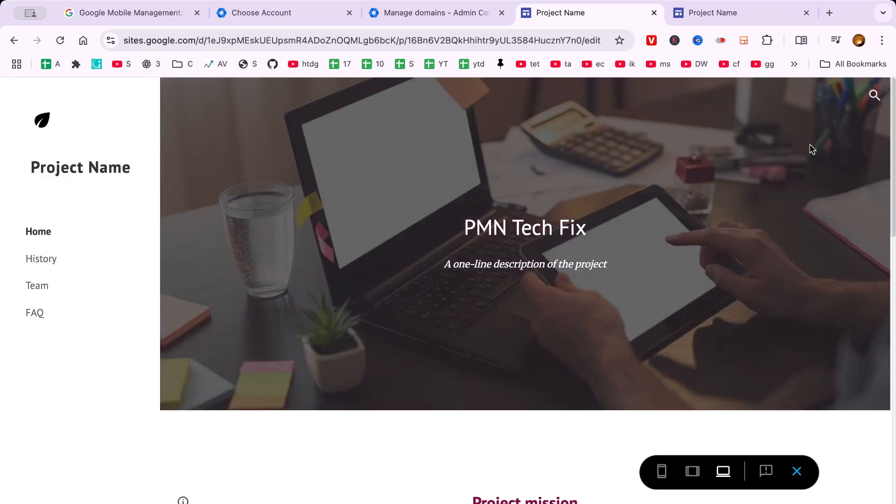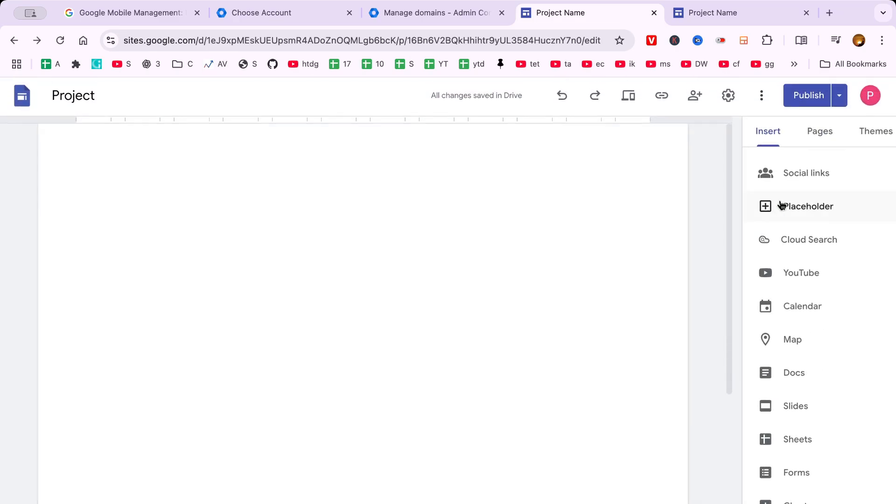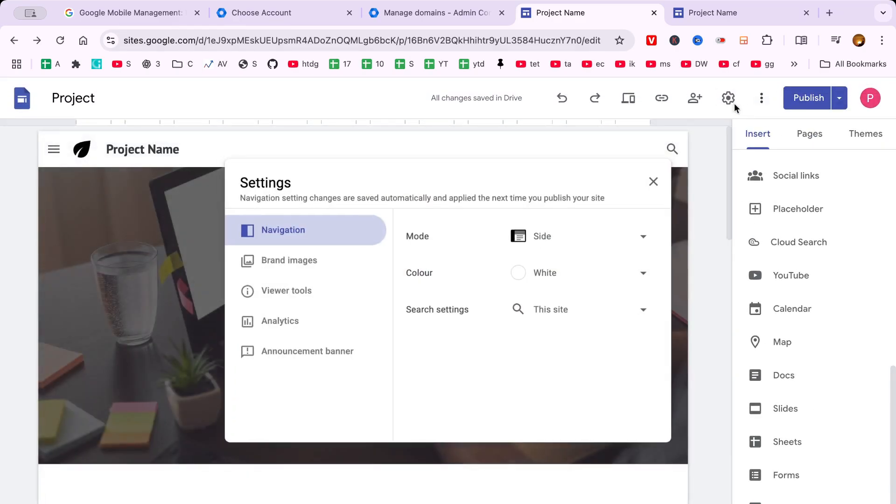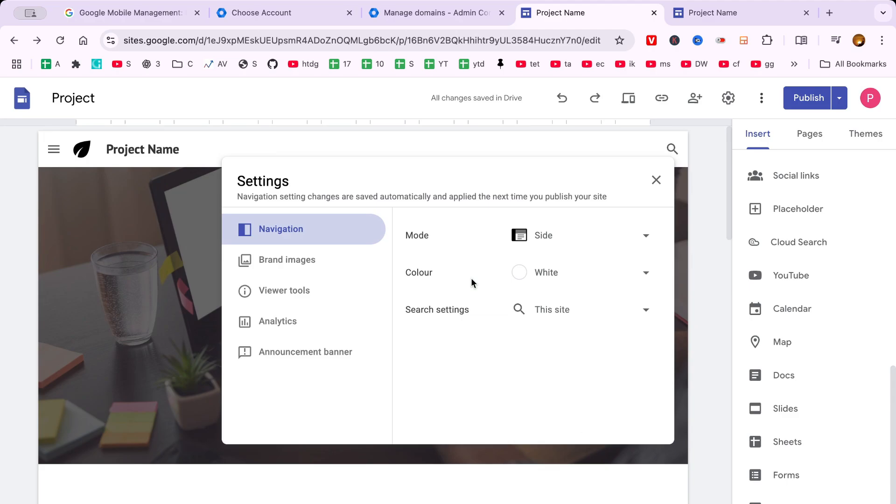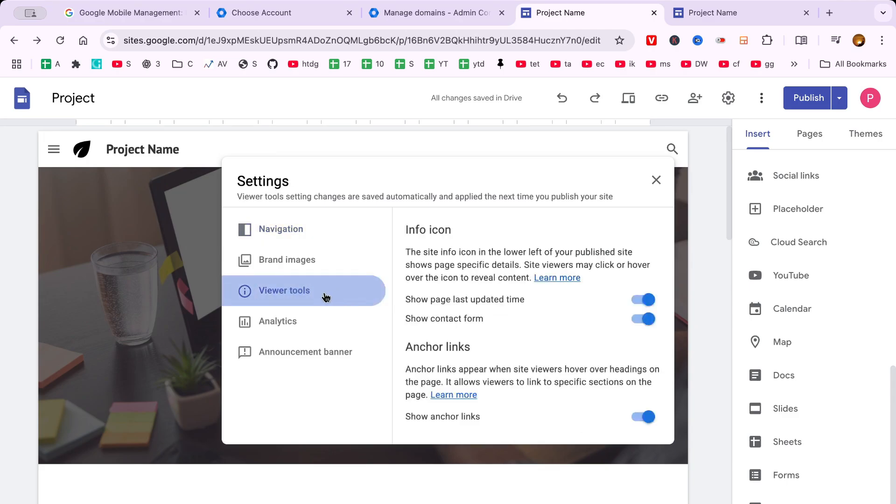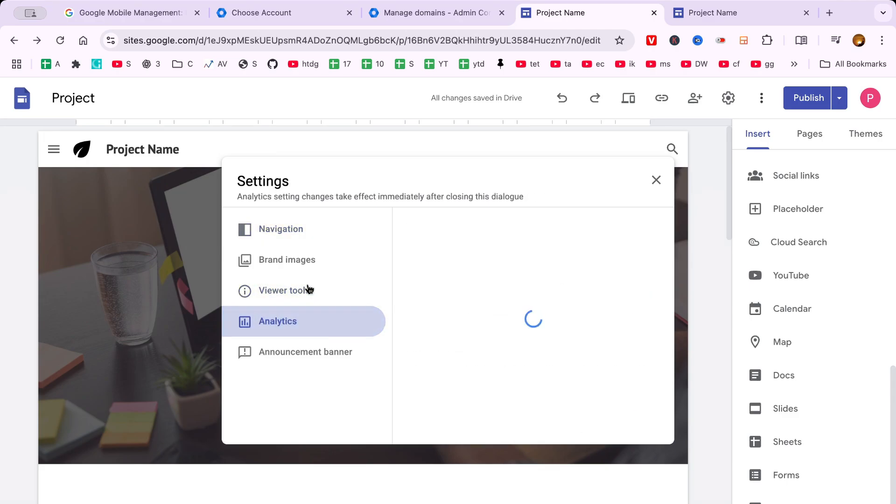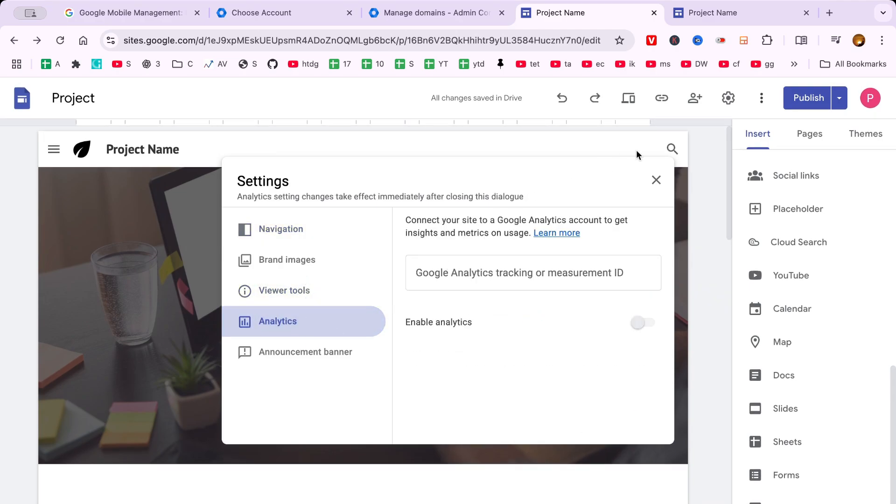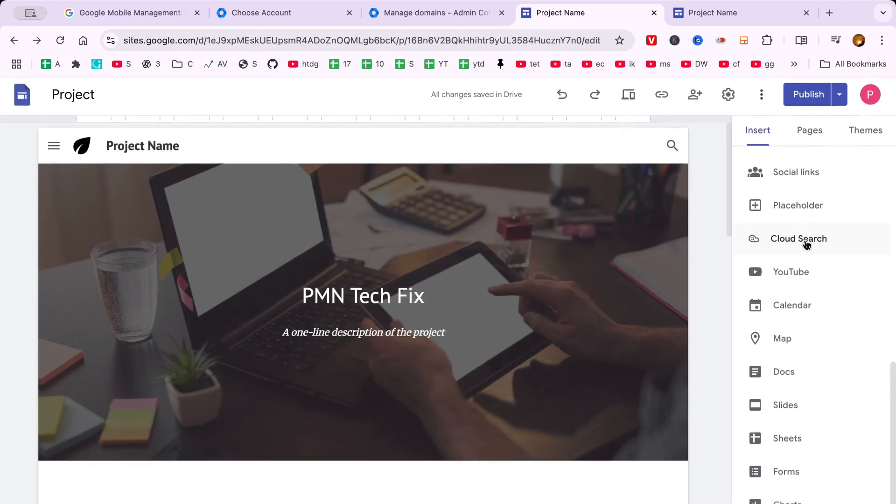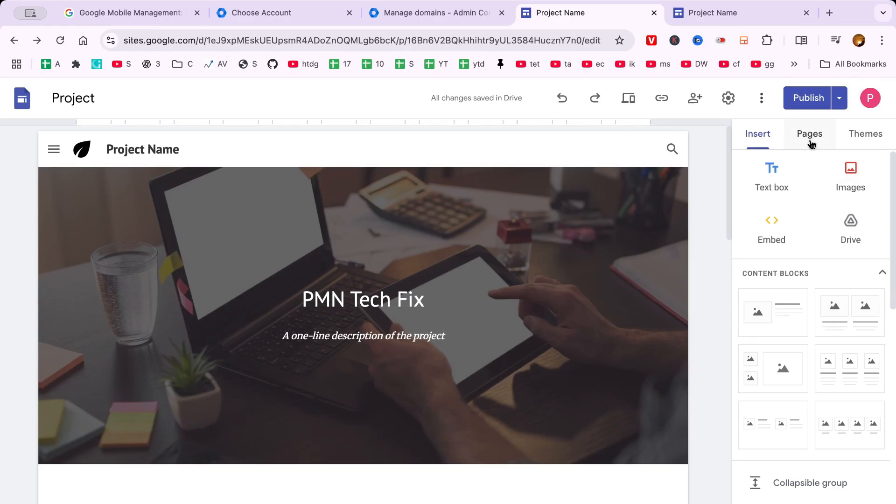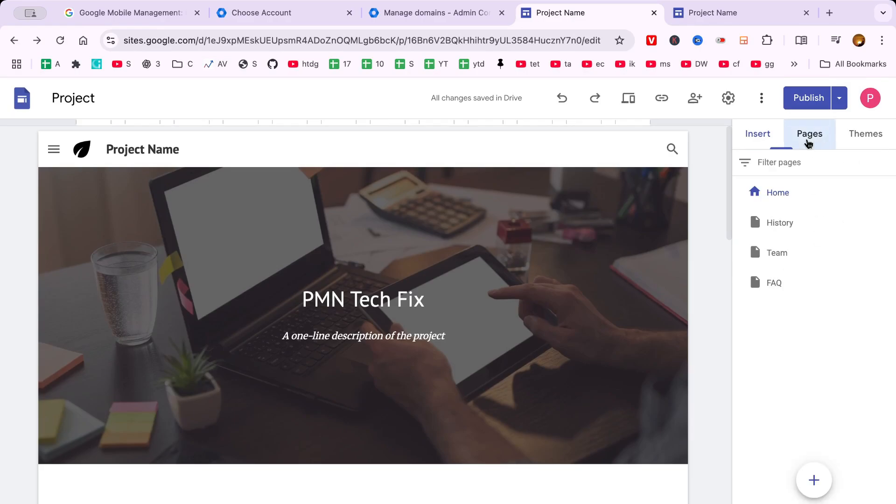Upon hitting publish, you'll be prompted to choose a web address. This is how people will find your site. So think carefully. It's often best to keep it simple, memorable, and relevant to the content or purpose of your website.